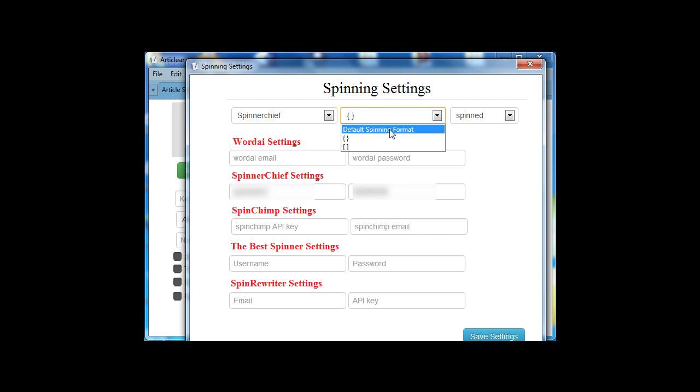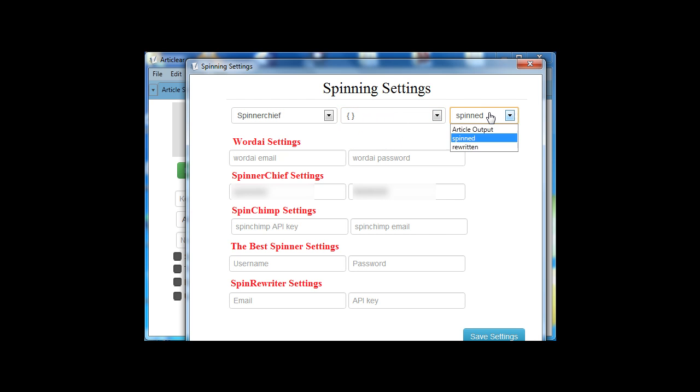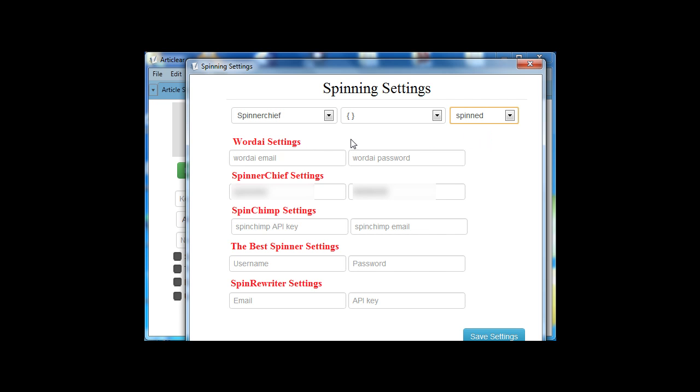Then the default spinning format. Anything you like. Then the article output is going to be Spinned or Written. I'm going to choose Spinned.